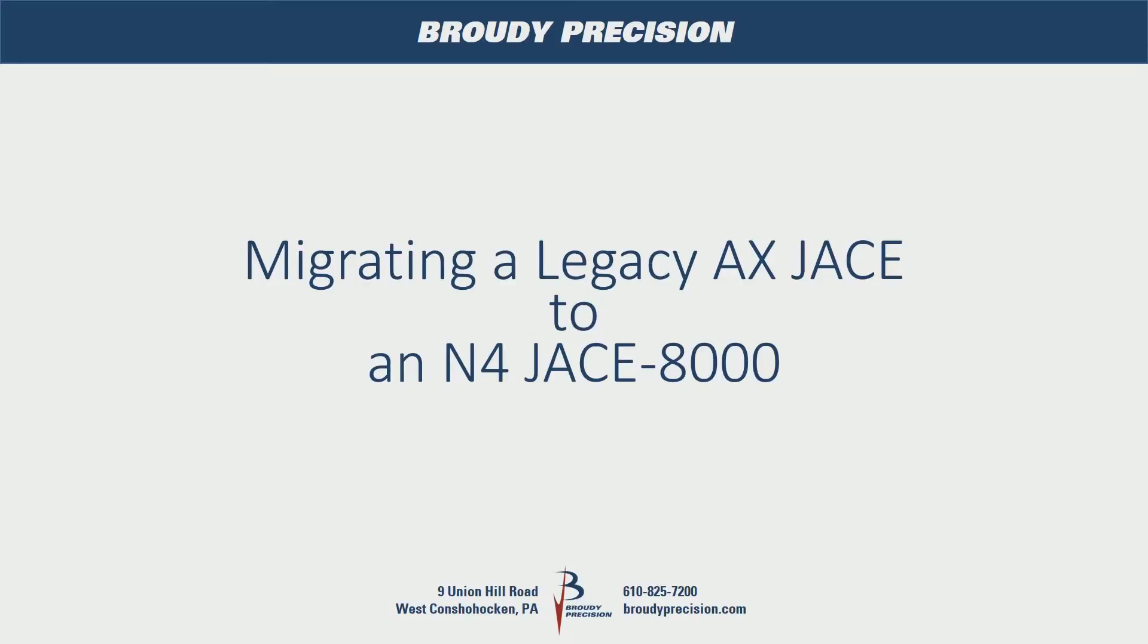Hi, this is Matt Whitmer with Brody Precision and in this video I'm going to show you how to migrate a legacy Jace running AX to Niagara 4 and put it into a Jace 8000.